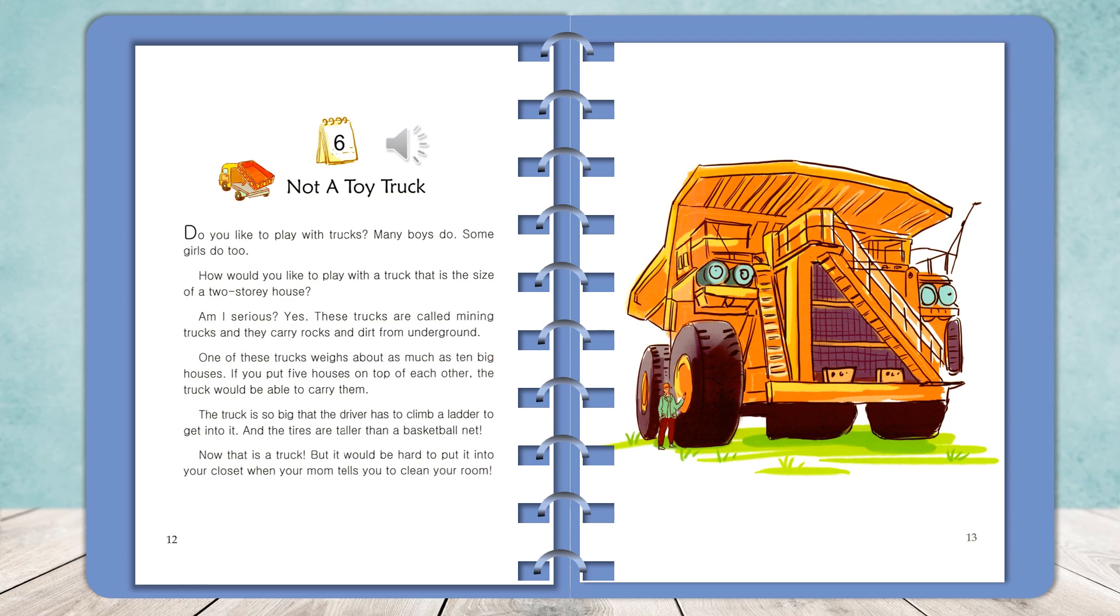One of these trucks weighs about as much as ten big houses. If you put five houses on top of each other, the truck would be able to carry them.